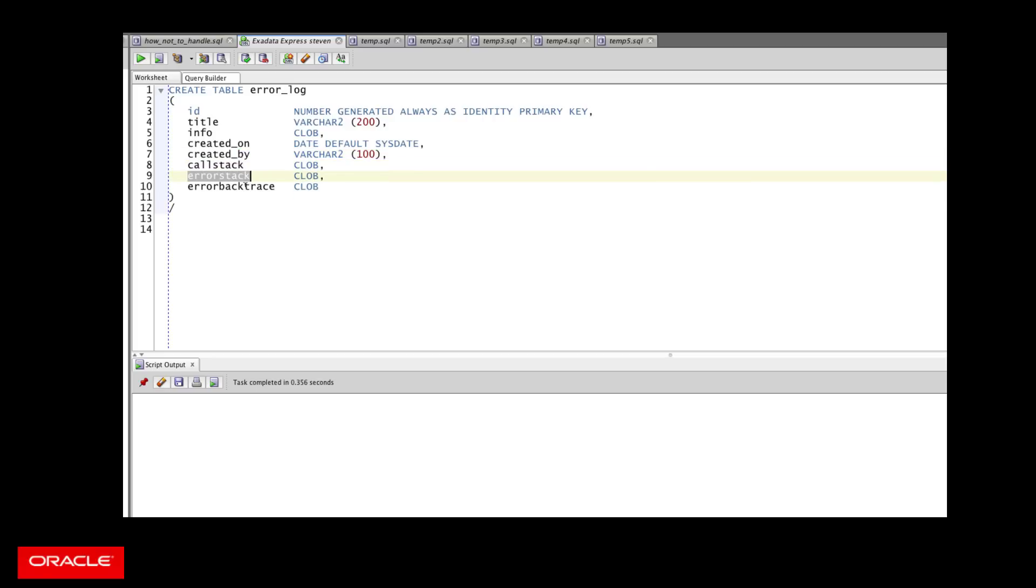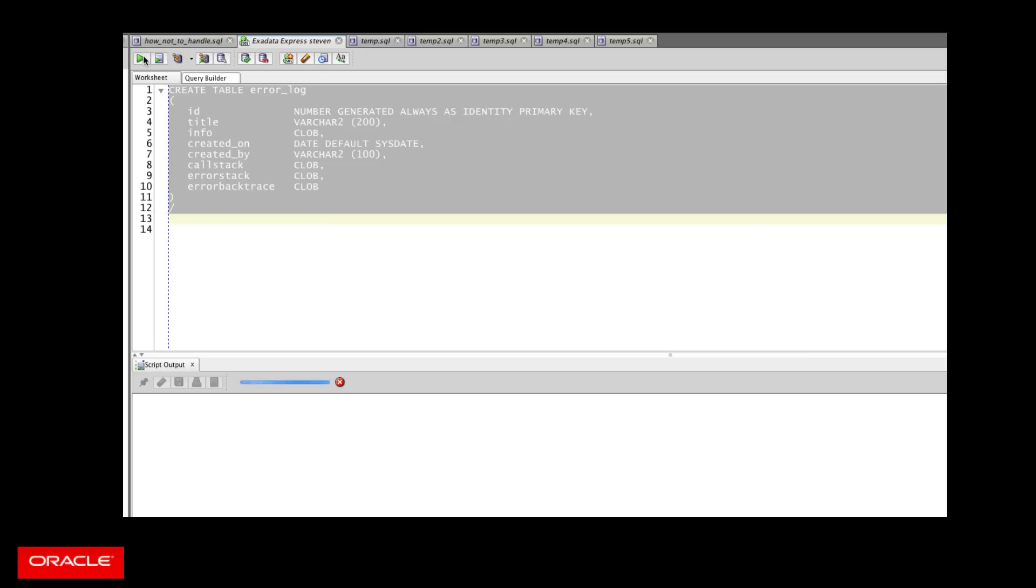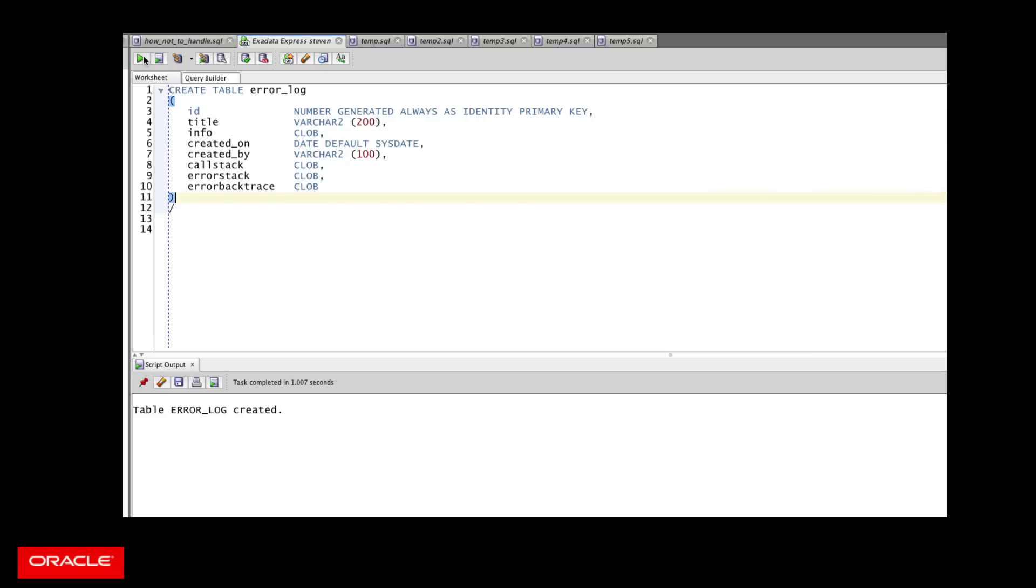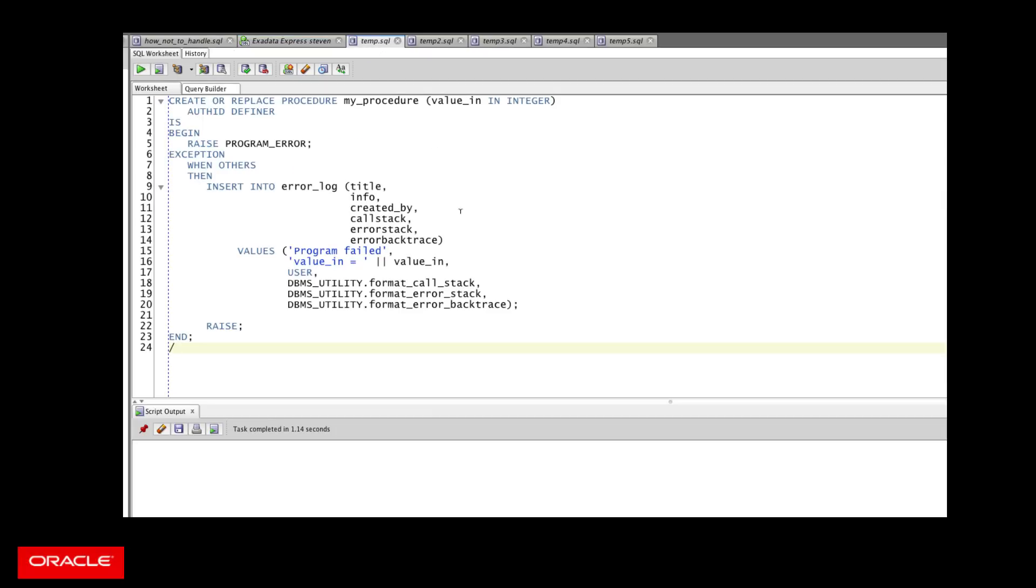The error stack, or error message, and the backtrace, trace back to the line number on which the error was raised. All good stuff. I create my table. Great. So now I can insert into it when an error occurs. Let's take a look.